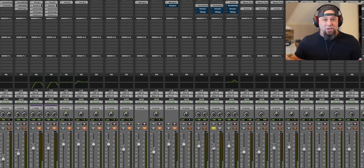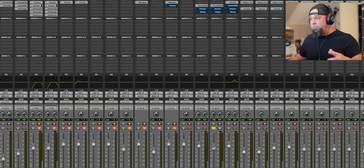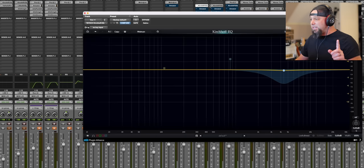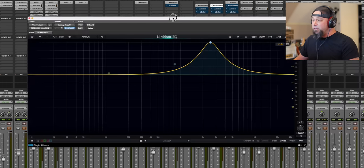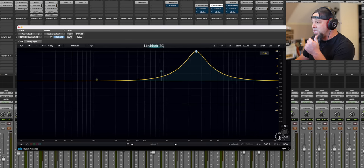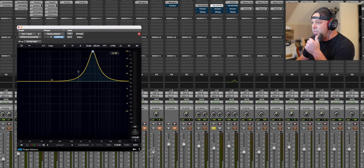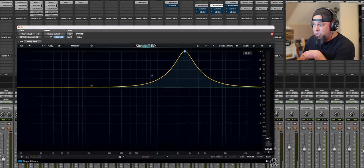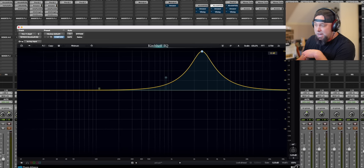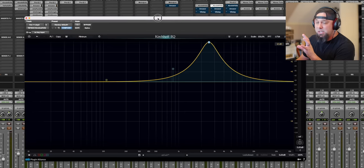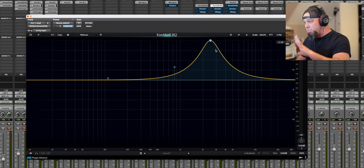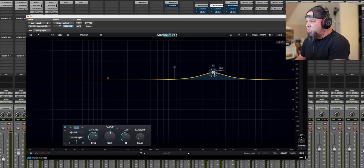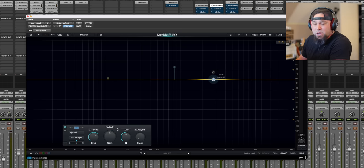Okay, so in my mind that settles it. I think this EQ sounds better, but what about the features? Now one of the craziest features to me is, well first of all, let's start with the obvious - infinitely resizable. This is something that the FabFilter should have. There's no reason why every EQ doesn't have this now.